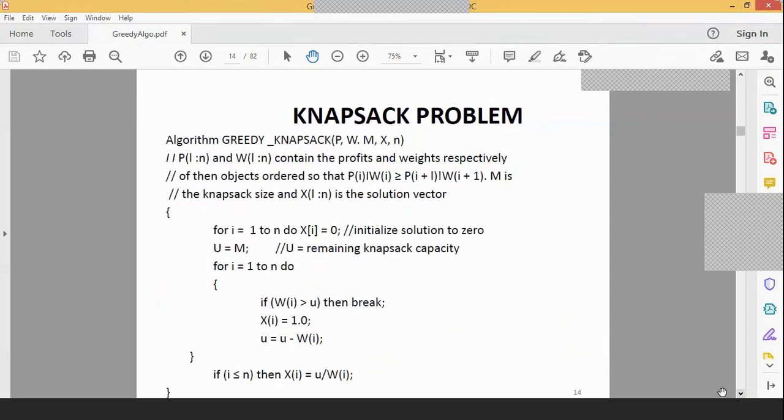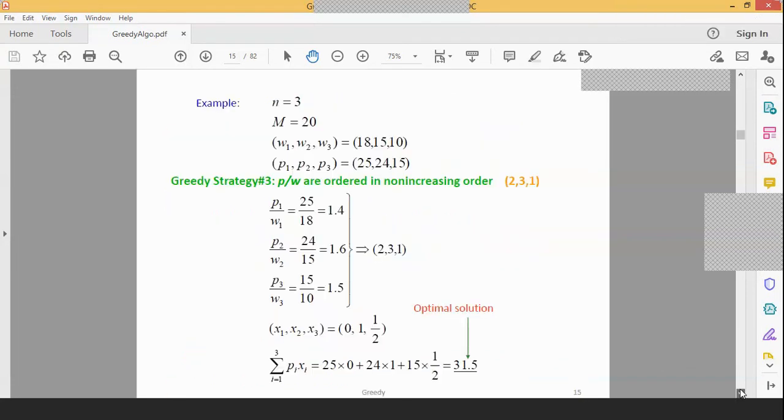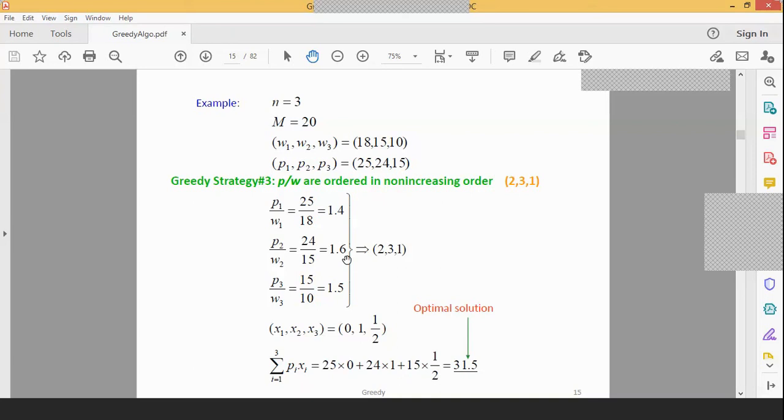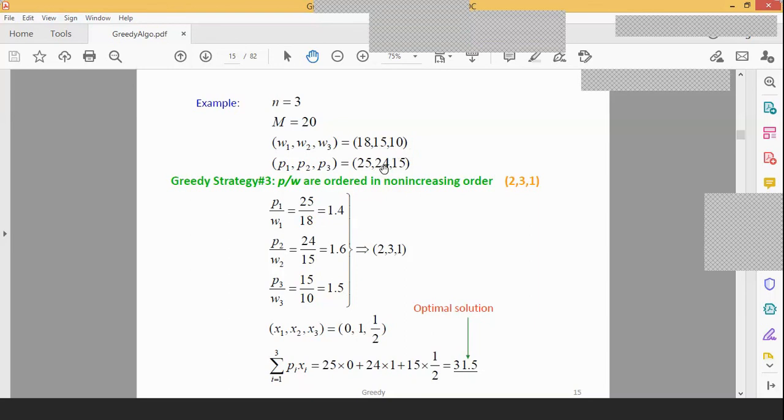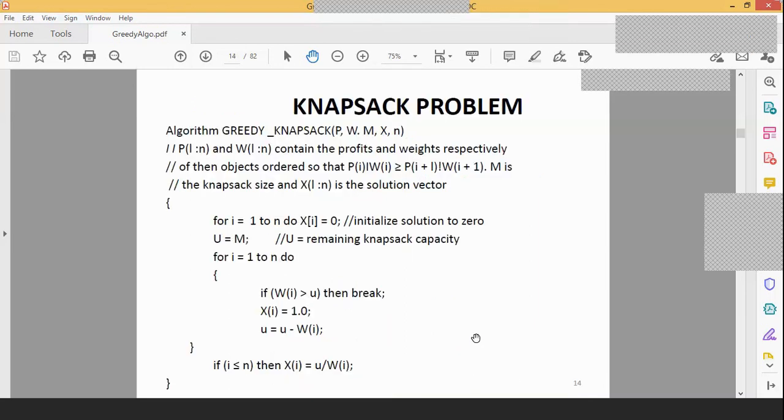Let me revise the inner code part. Before the example, 3 objects were given. We need to maximize profit. So we have calculated P_i by W_i ratio. Whichever is giving the maximum ratio, we have considered it into solution vector. Since 1.6 was the maximum ratio, we have put in W2. Then after 1.6, 1.5. So we have 15 weight with 24 profit. That means 20 capacity, 5 weight remaining. 15 weight with 24 profit. 10 weight, 5 remaining, 7.5 profit. That is 31.5.